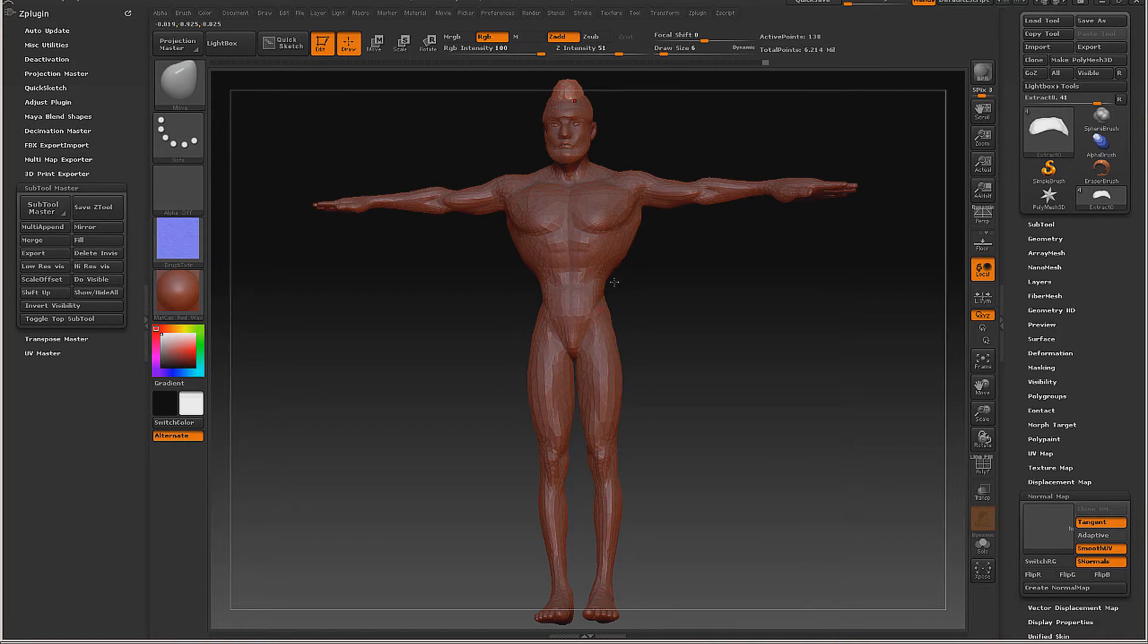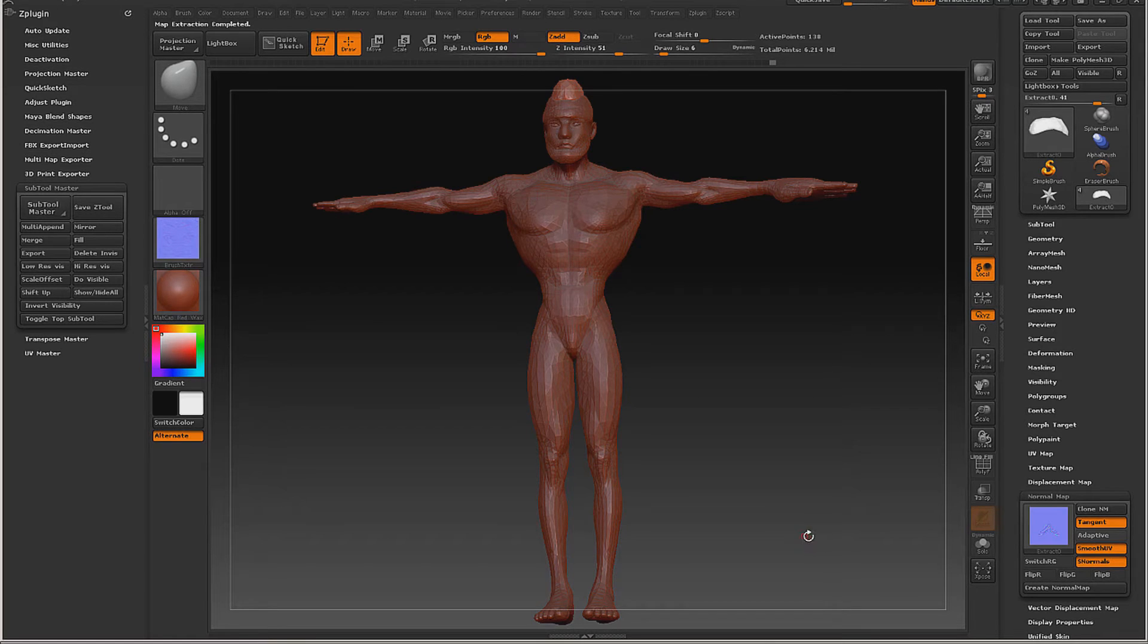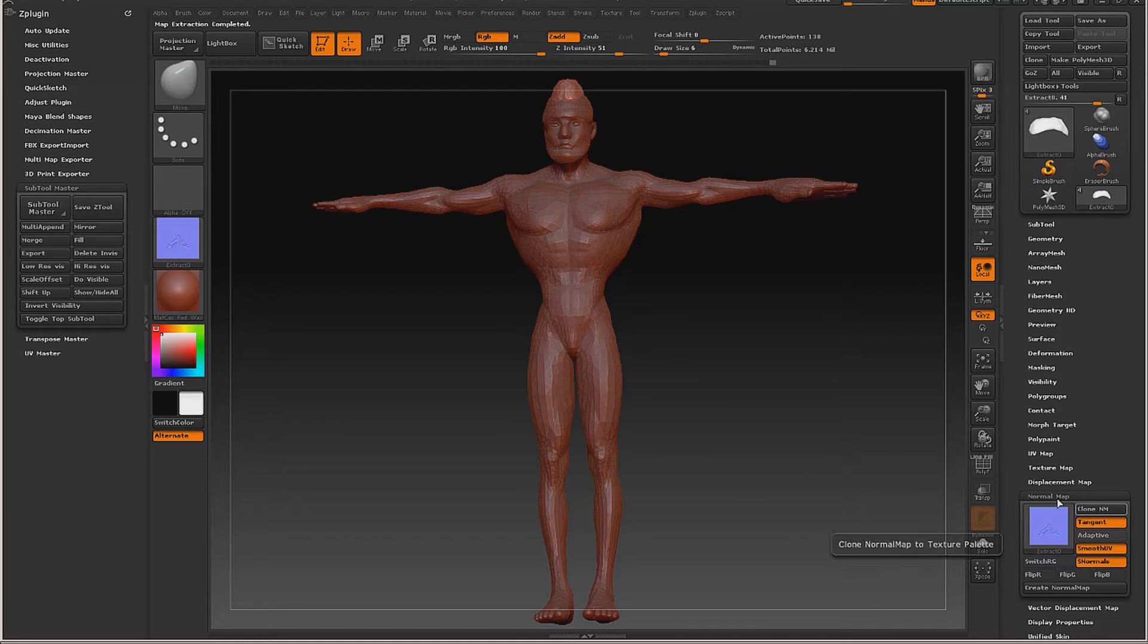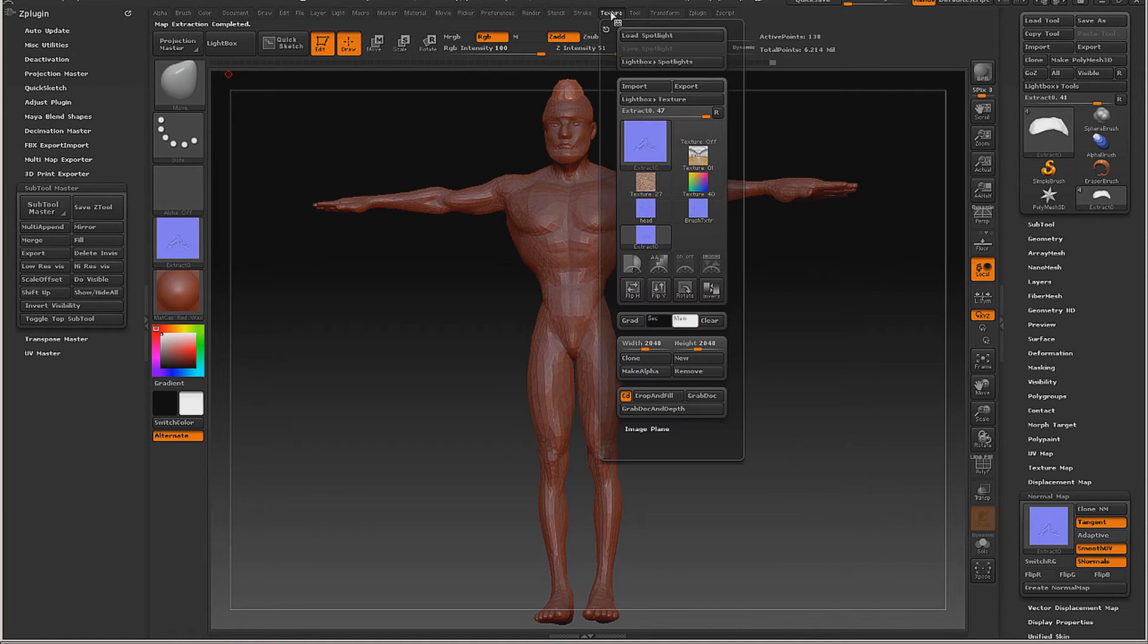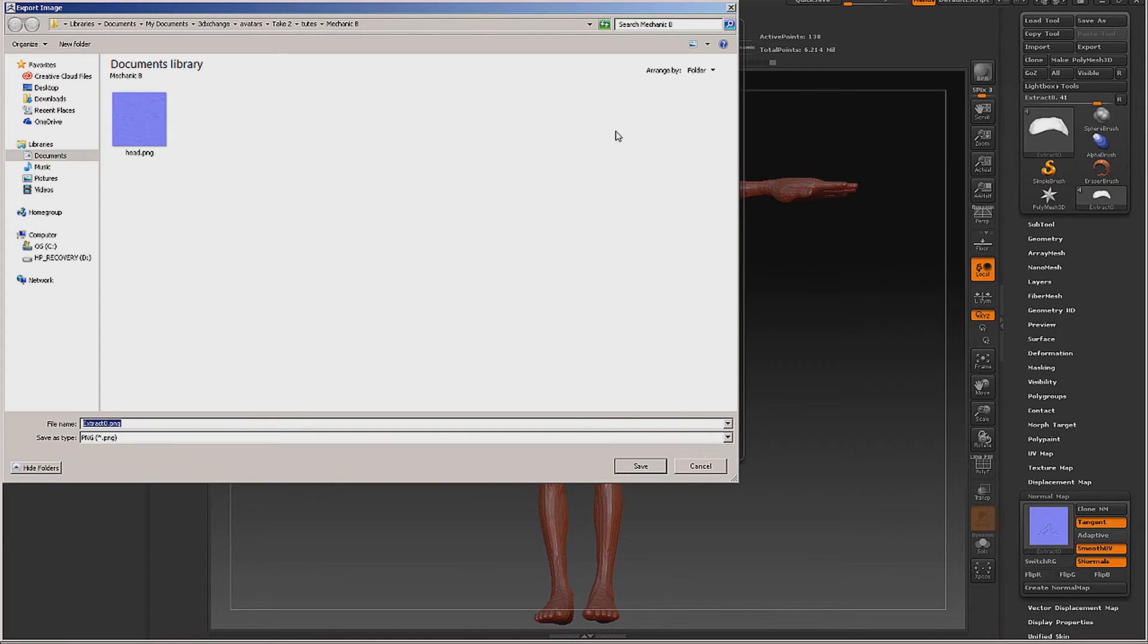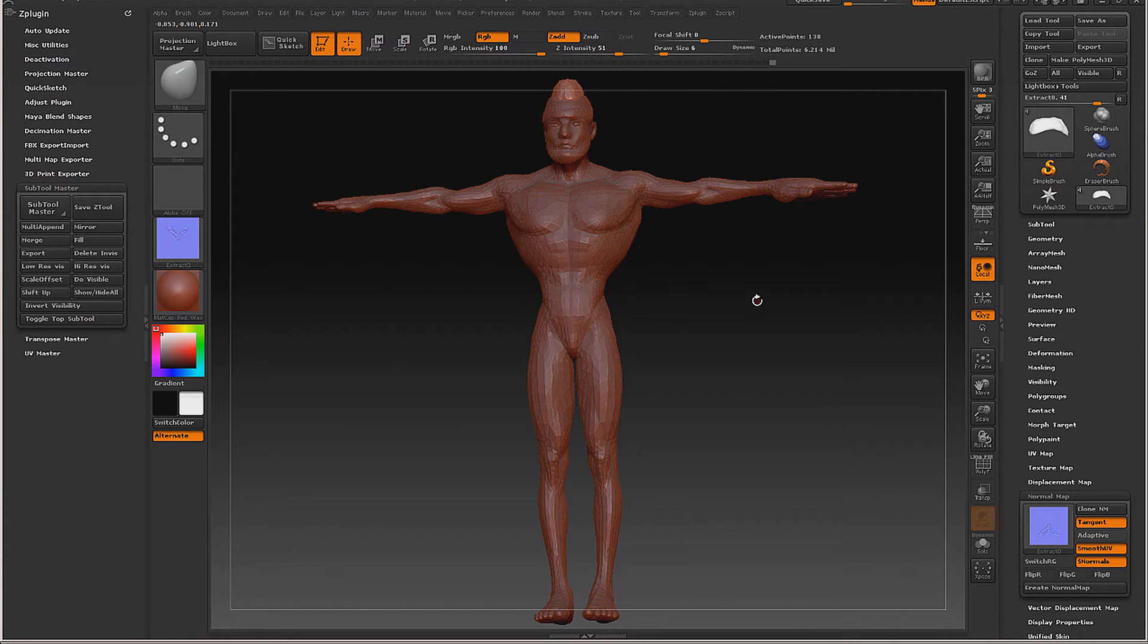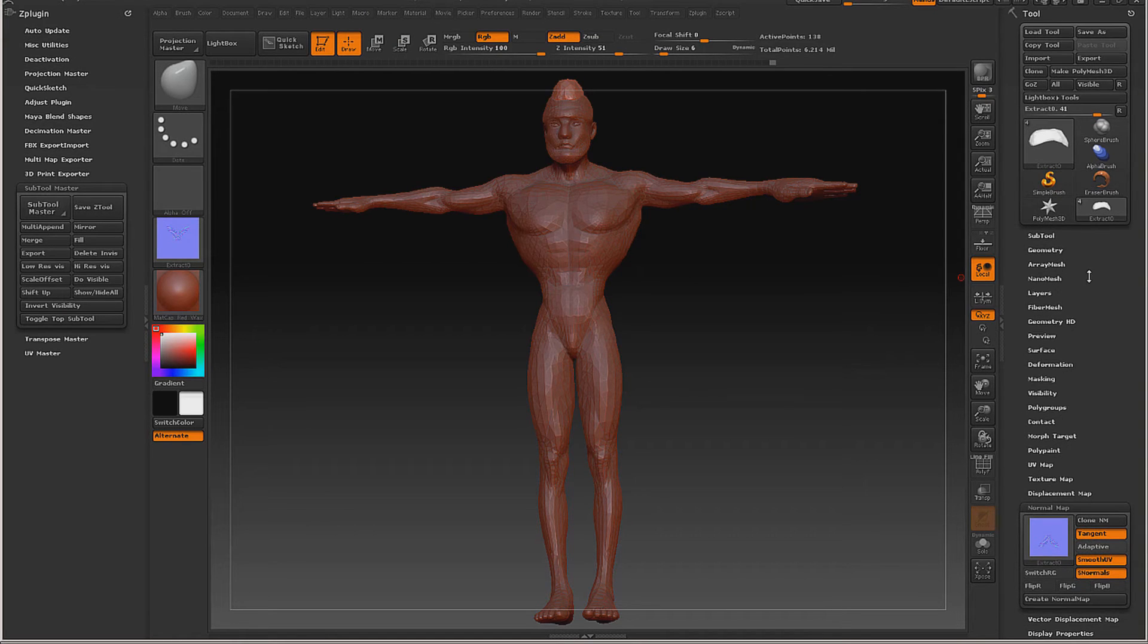Then let's go to our normal map. We have just the hair selected - it doesn't matter what's showing because it's selected as a sub tool. We're going to create the normal map. There's our normal map. We're going to clone it, then do texture flip V, and export.